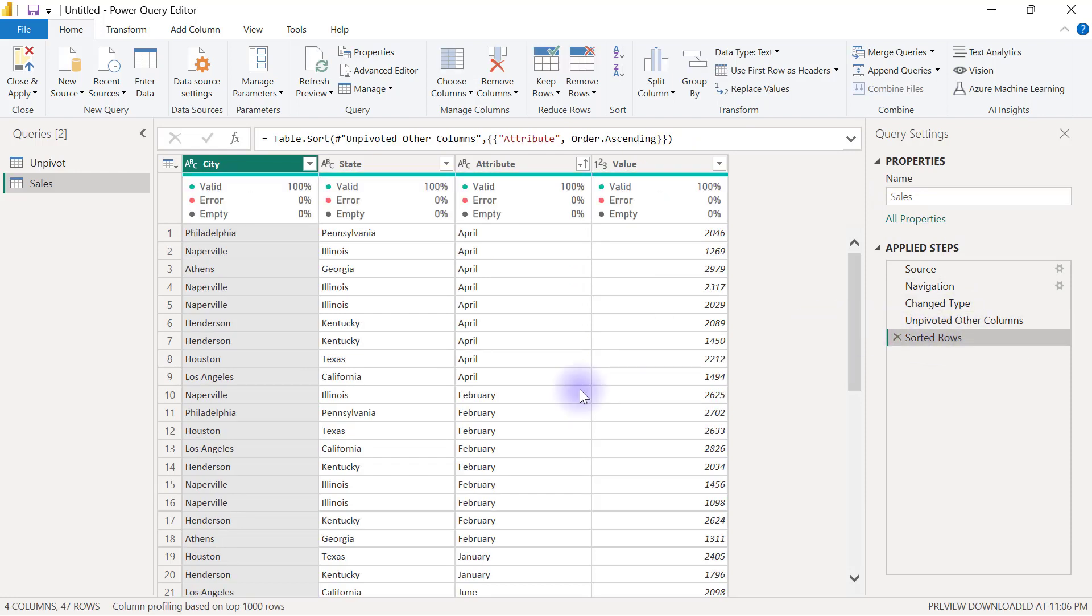So when you have null values in a column, they don't naturally come in as part of your unpivoted values at the end of the day.